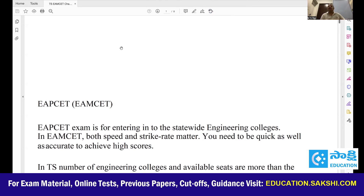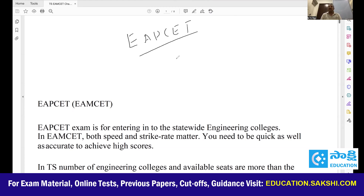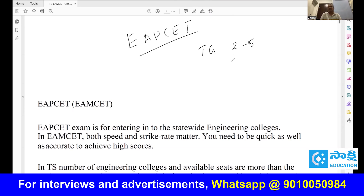For both Telangana and AP, the EAMCET entrance exams are also called EAPCET. The name has changed — don't be confused. EAPCET is nothing but EAMCET. Notifications are released for both states. In Telangana the exam will be conducted from 2nd May to 5th May, and the last date for application is 4th April. In Andhra Pradesh the last date for application is 24th April, and the exam is from 21st May to 27th May.